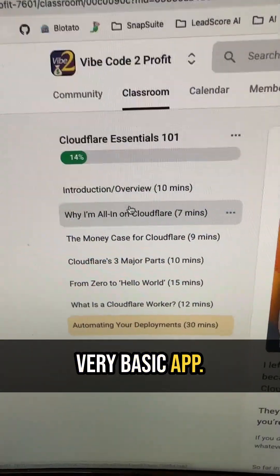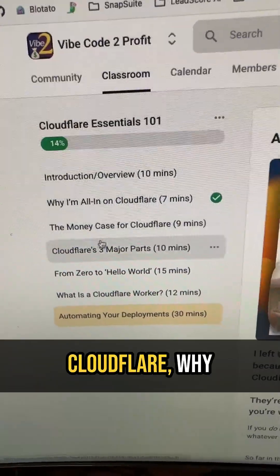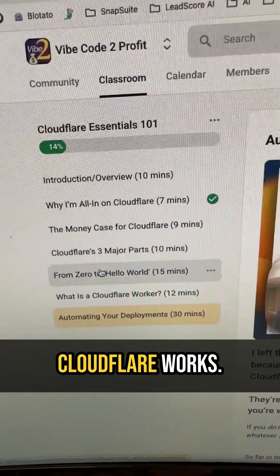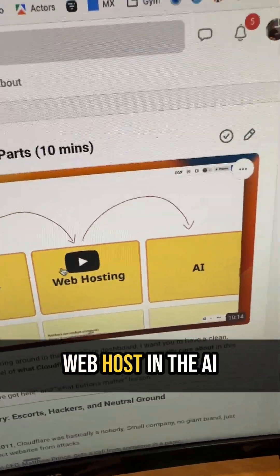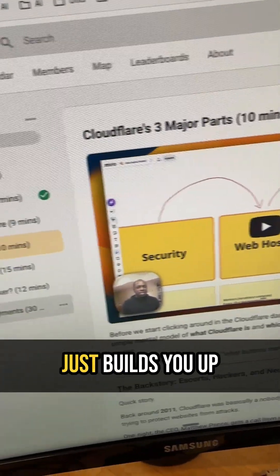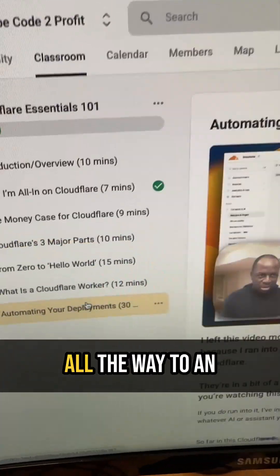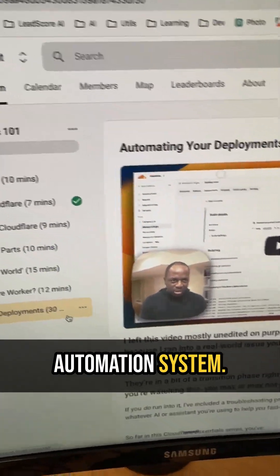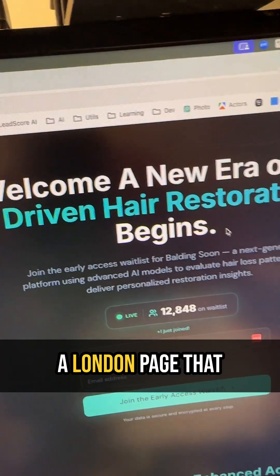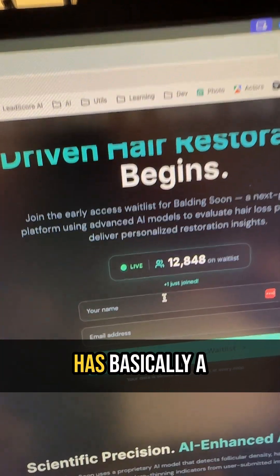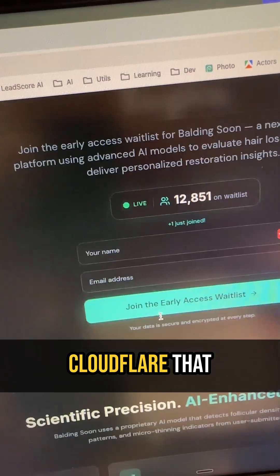The course starts with a very basic app, explains why I'm using Cloudflare and why it works, then covers the three major parts of Cloudflare: web hosting, the AI section, and it builds you up all the way to an automation system. By the time you're done, you'll be able to launch a landing page on Cloudflare.